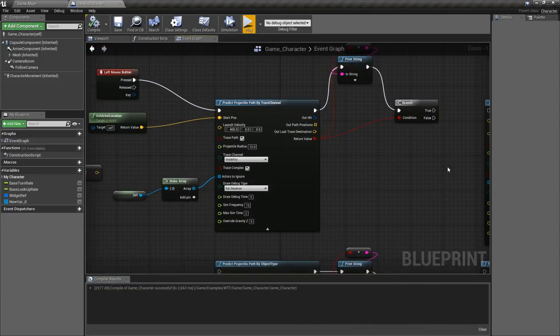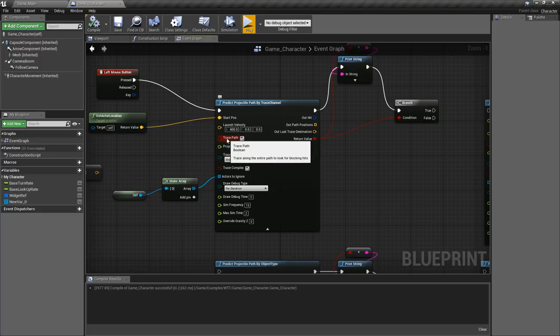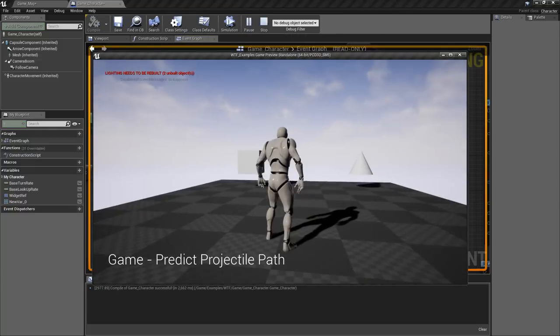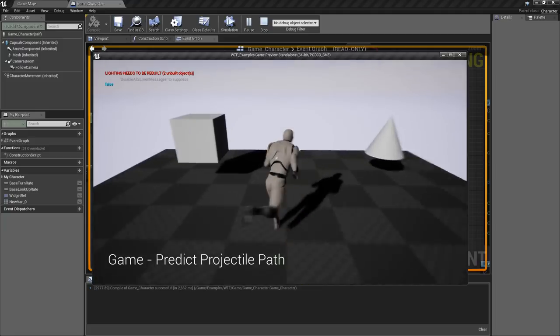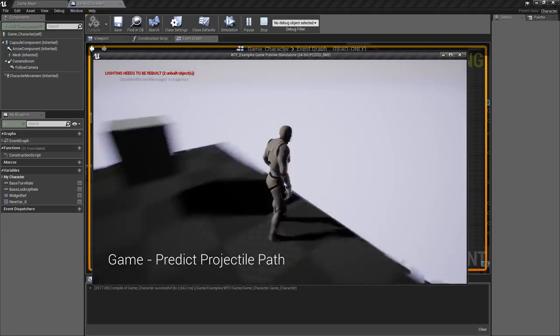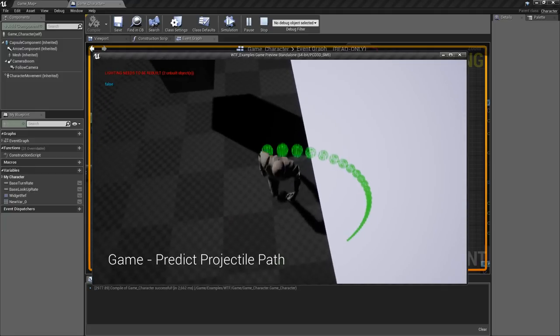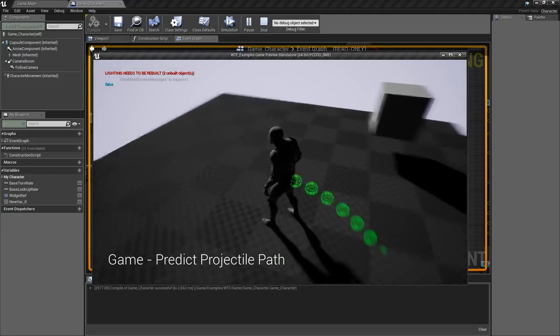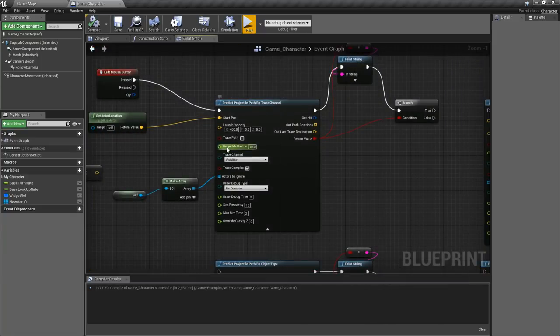Now the red part is indicating where it's hitting or colliding and that's indicated by this trace path option. If this is off it's actually not going to do any traces for collisions and just give you the path. So if we go over here off the edge and fire you can see it going down until it ends. It doesn't collide with anything because we don't have the trace path option on.